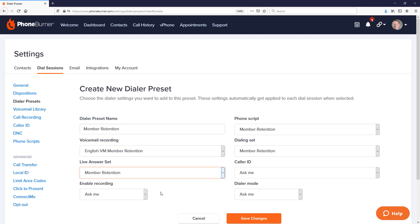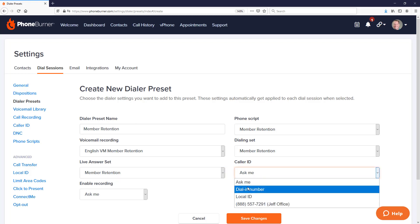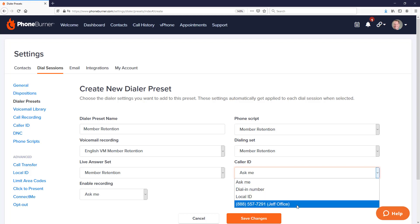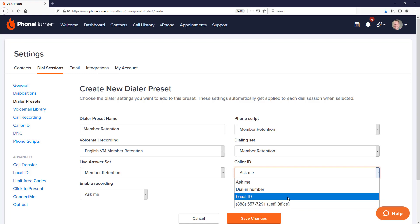I'll go ahead and select my English member retention voicemail. Then we have the dial-in set and the live answer set — these are the buttons or dispositions we've already pre-configured in the disposition settings. We can also configure our caller ID: set it to the dial-in number, use the caller ID configured in our account, or if we've set up local ID, we can choose that as well.